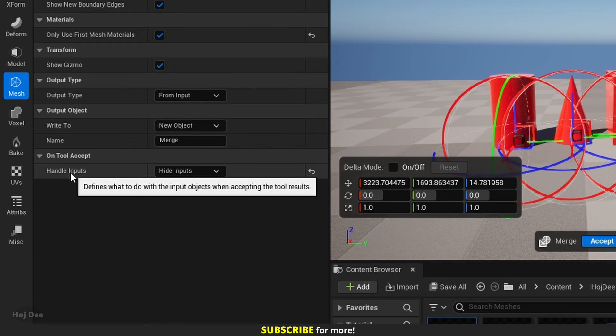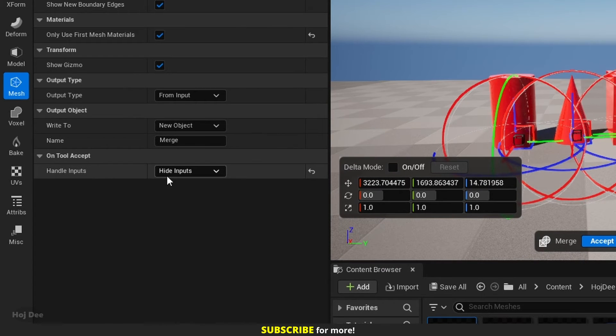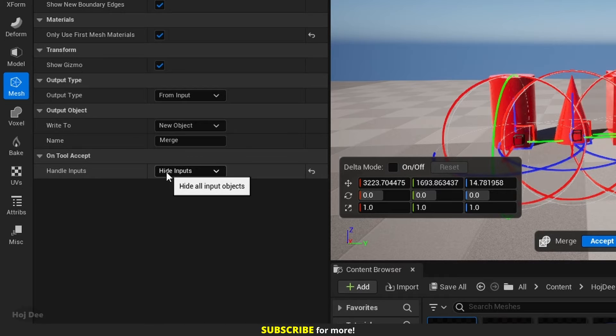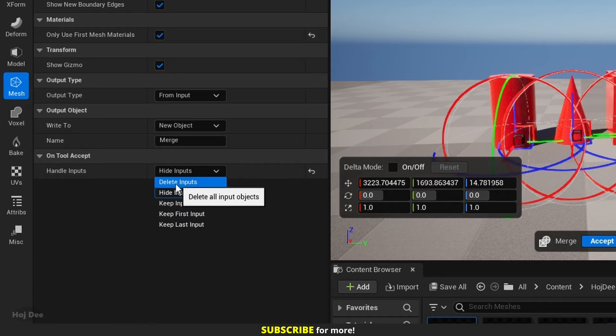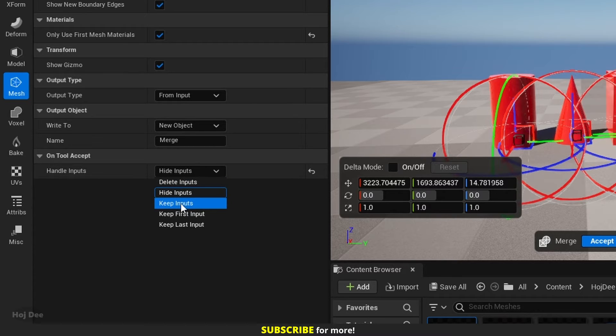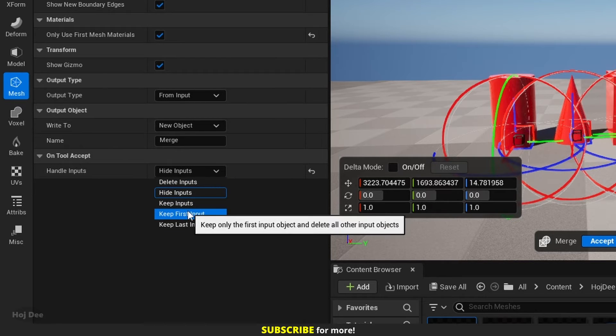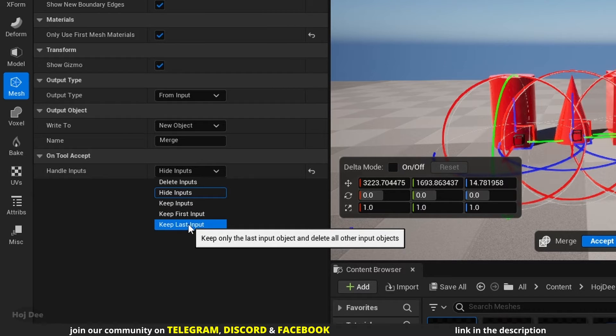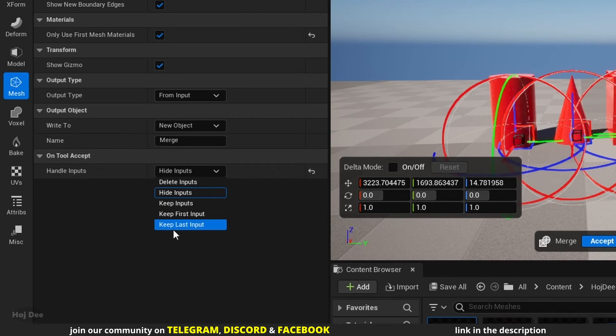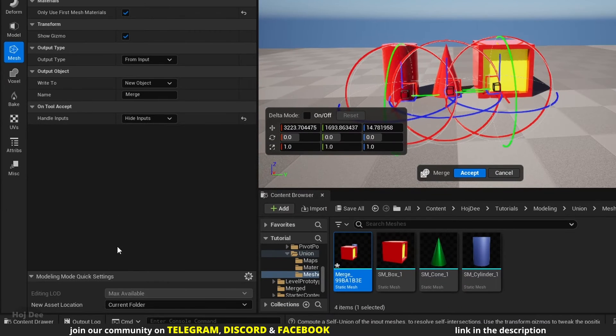Handle inputs is an important option. It handles what happens to the input or source meshes. Before clicking on accept, we should always check it. It gives us five options. The names are pretty much self-explanatory, and if we hover the mouse on top of them, the tooltip tells us exactly what they do.